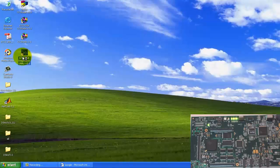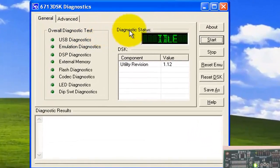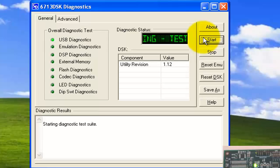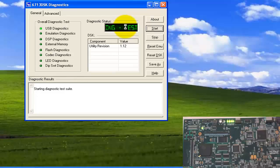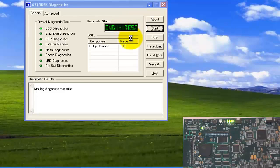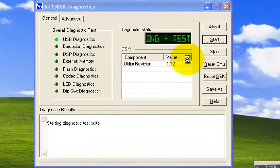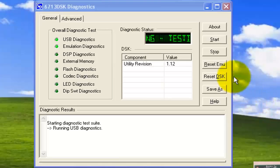Firstly, you have to open the Diagnostic Center. This diagnostic center is used to check whether your drivers are properly installed, whether your kit is okay, and whether all your memory, codecs, and everything else is working or not. When the DSK Diagnostic Center is open, click on 'Start'. It will begin testing the USB diagnostic. If it shows 'USB device is not enumerated or plugged in', reconnect the USB, then close and reopen the diagnostic.